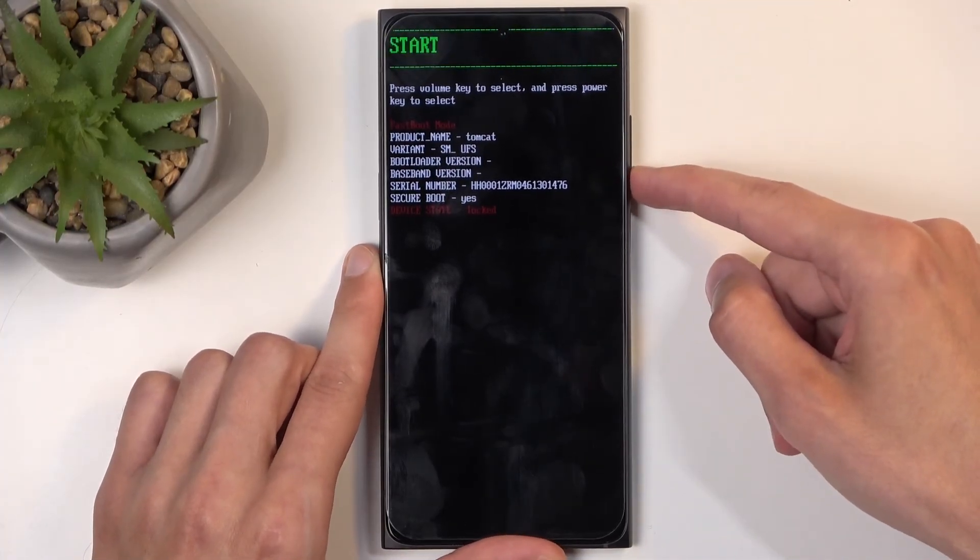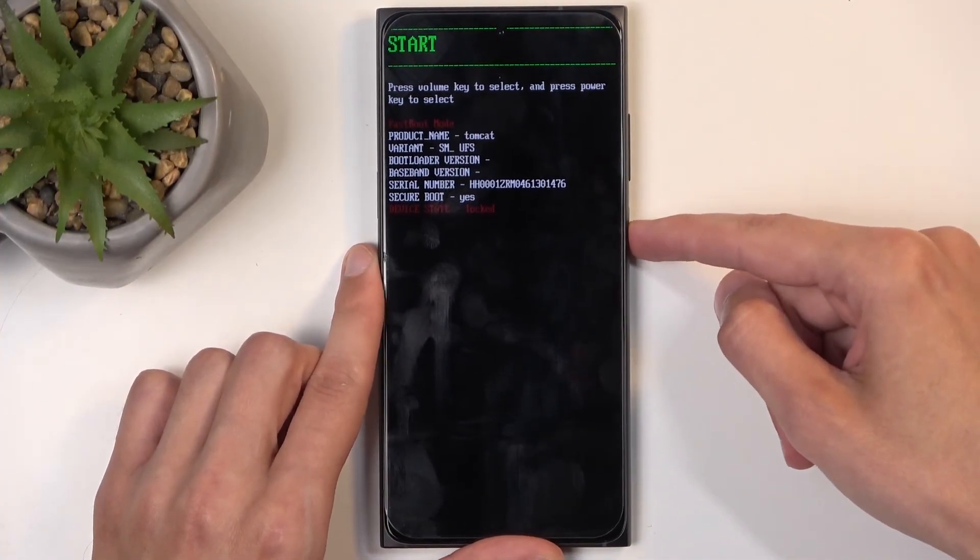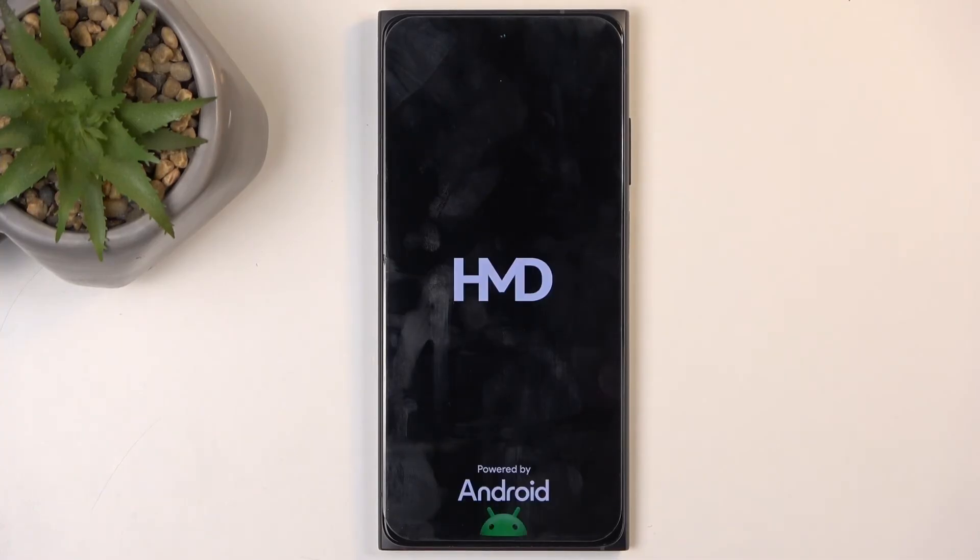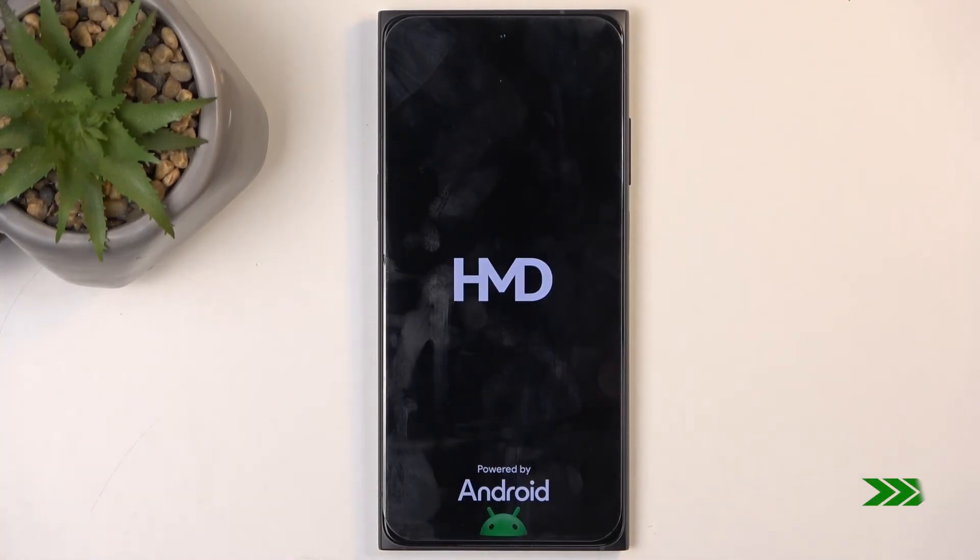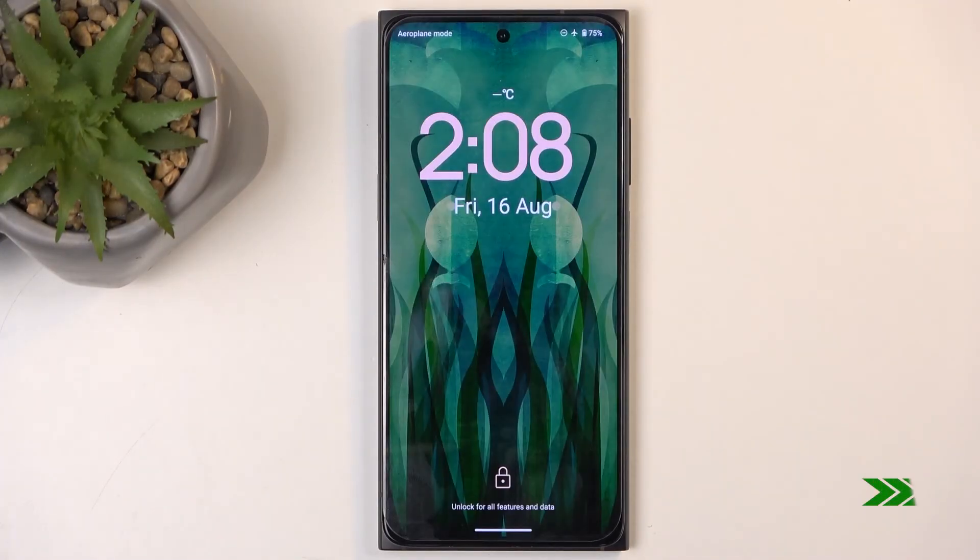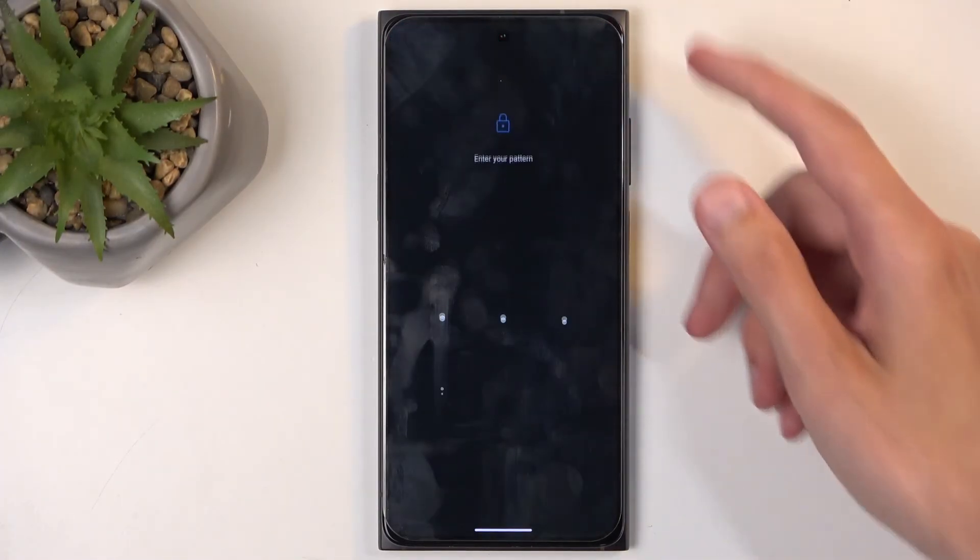So anyway, I'm going to select start and confirm it using my power button, and this will just bring me back to Android. And there we go.